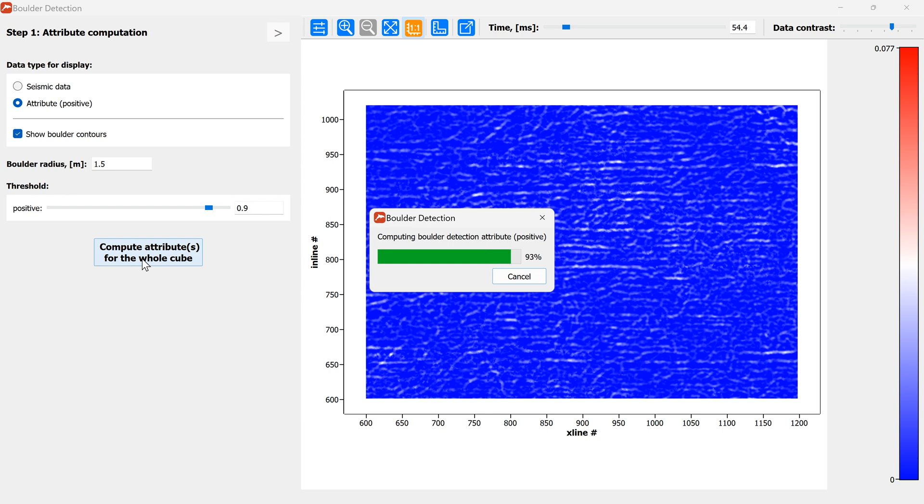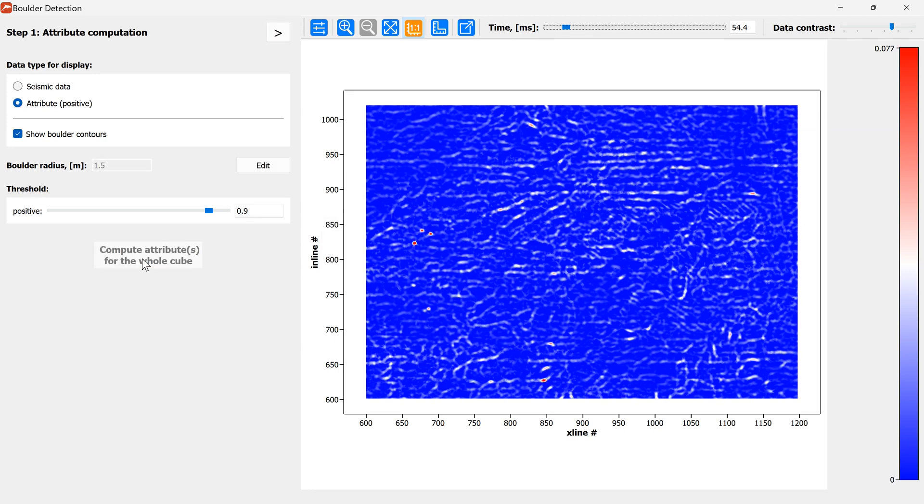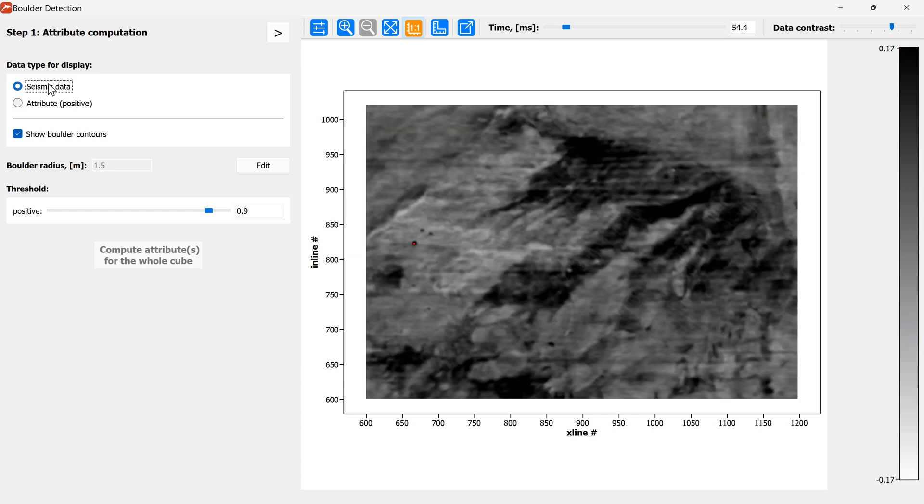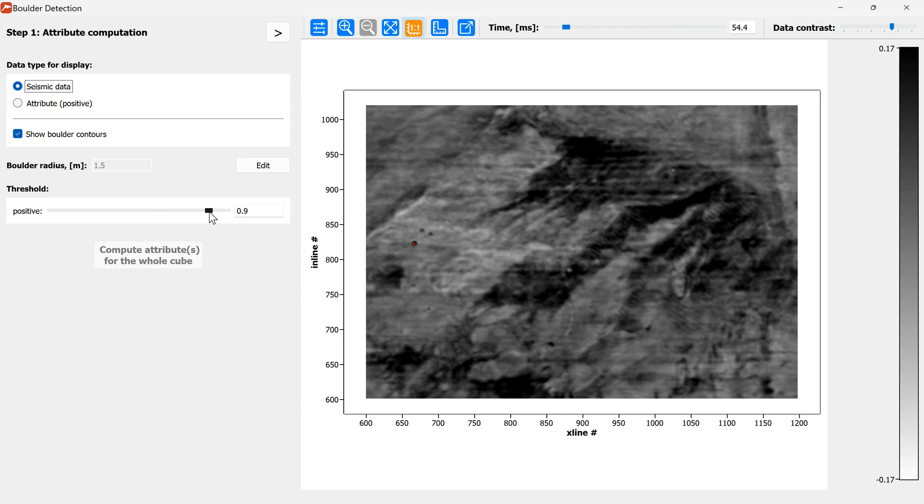And then we will use this boulder detection attribute for thresholding basically to classify each sample in the subsurface into boulder or surrounding medium. Here is the threshold value.